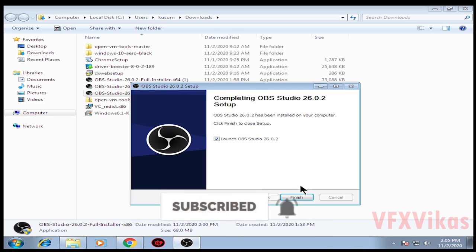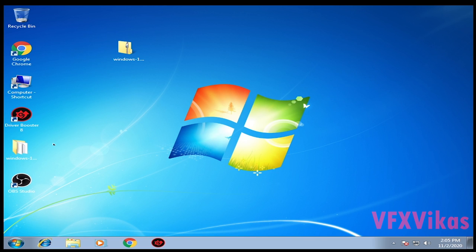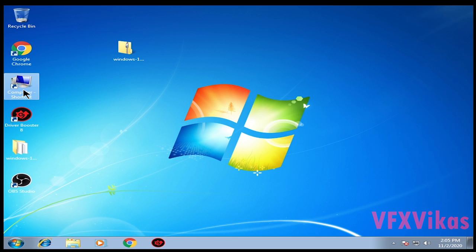Click on Finish. As you can see, I have successfully installed OBS Studio on my Windows 7 32-bit.